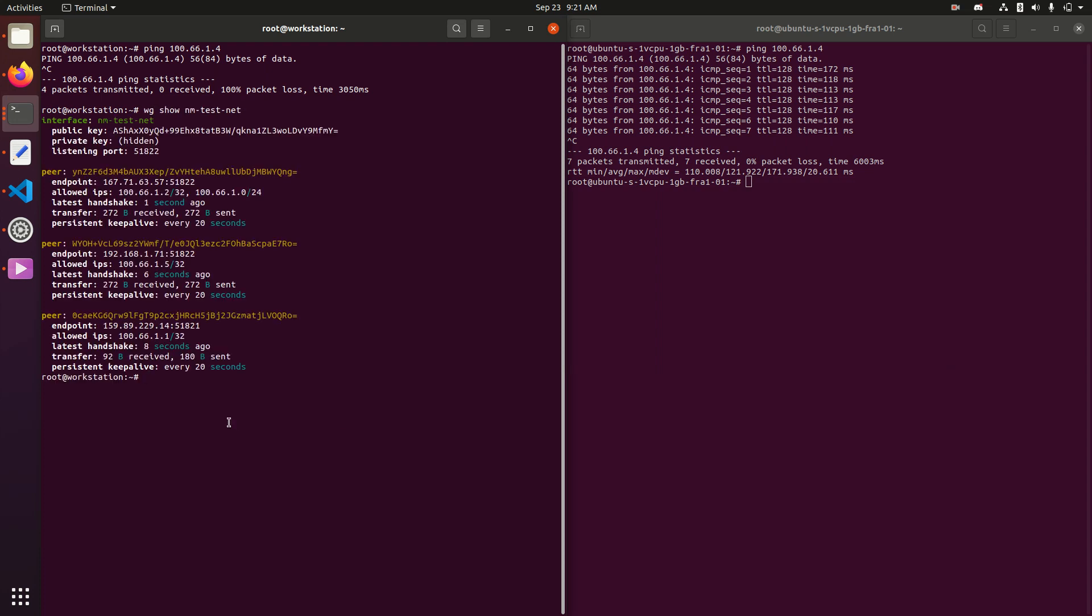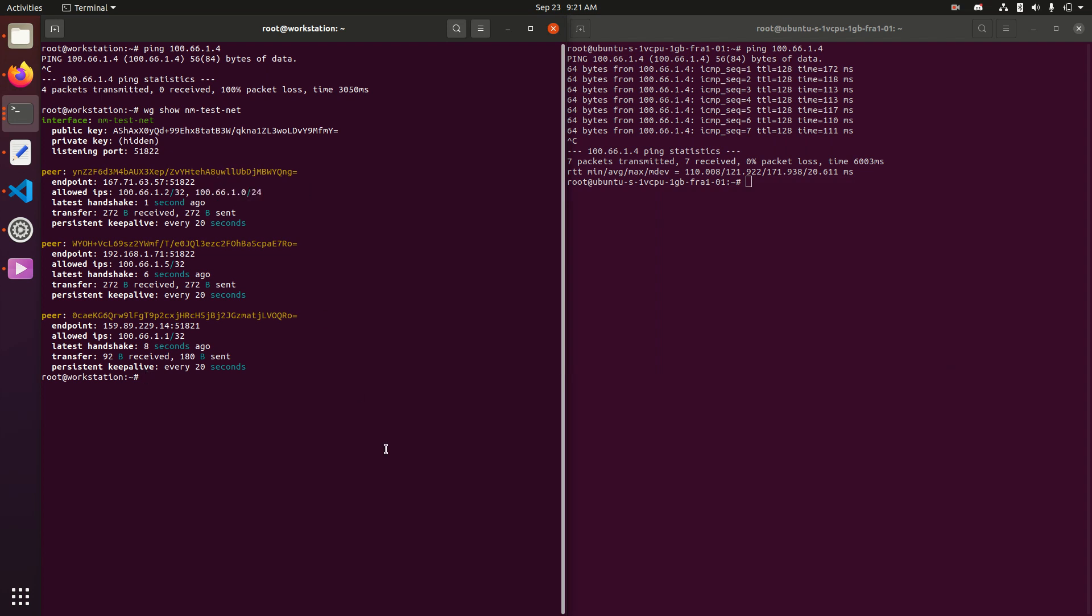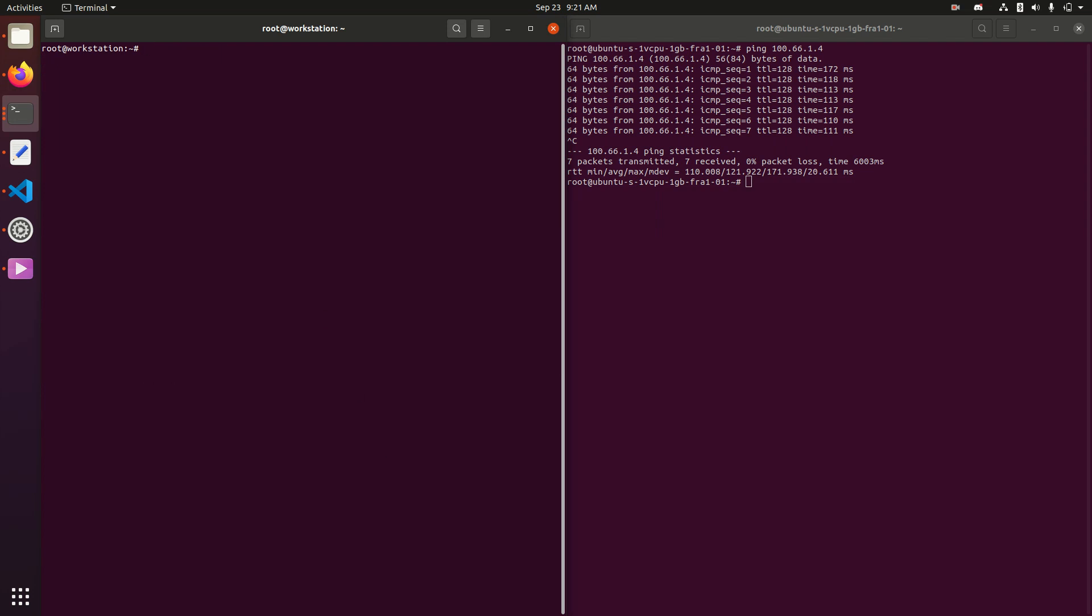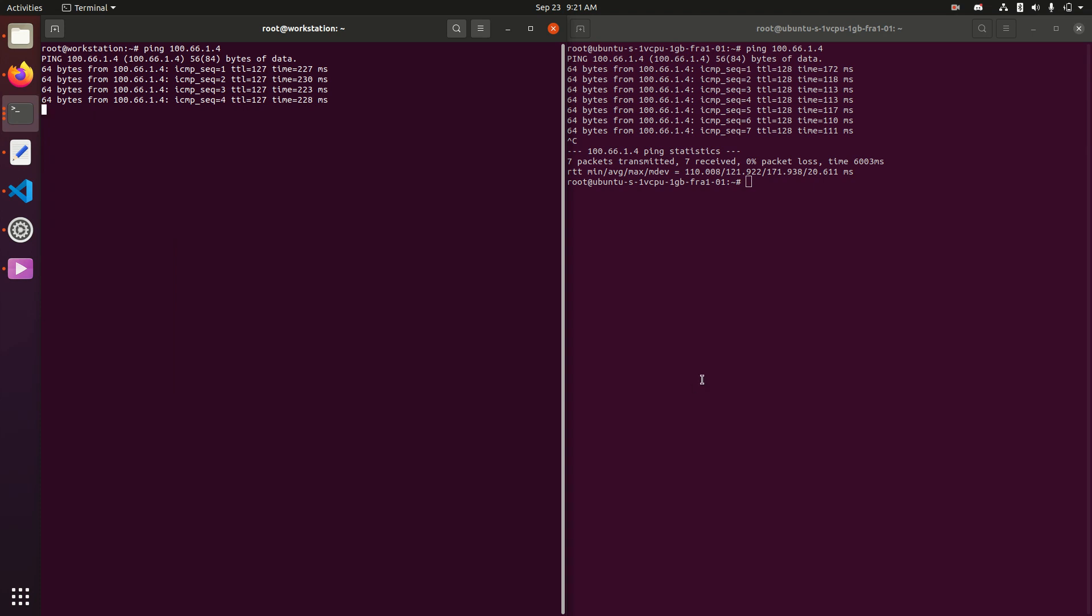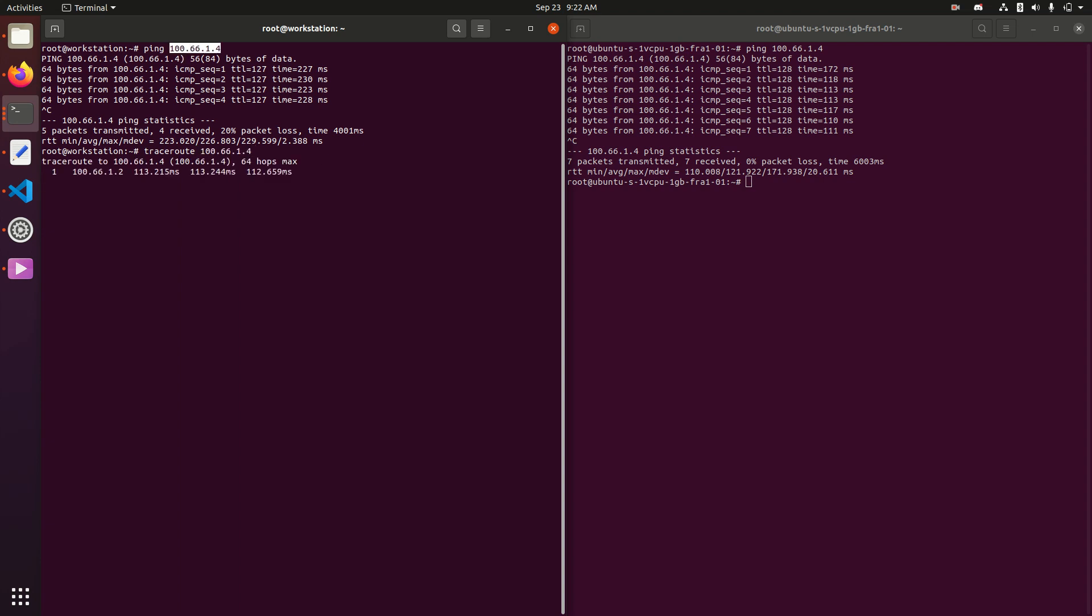So the allowed IPs have changed, and we now have that relay range right there, and what that means is we should be able to now ping that address through our relay server, and a trace route on that should show we're going through the .2 address, which is our relay server, and there you have it.